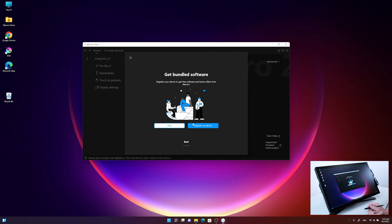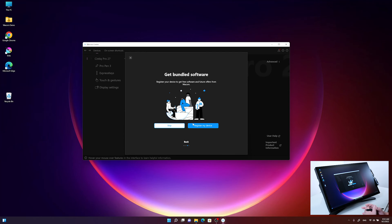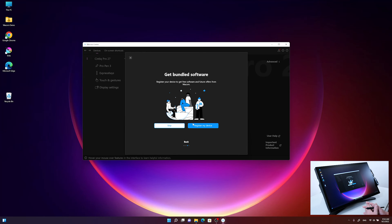Last but not least, it reminds us to get our device registered on the Wacom pages to get free access to the bundled software you will get with the Cintiq Pro 27, and also to get informed about future offers from Wacom. Now we are going to the registration process.